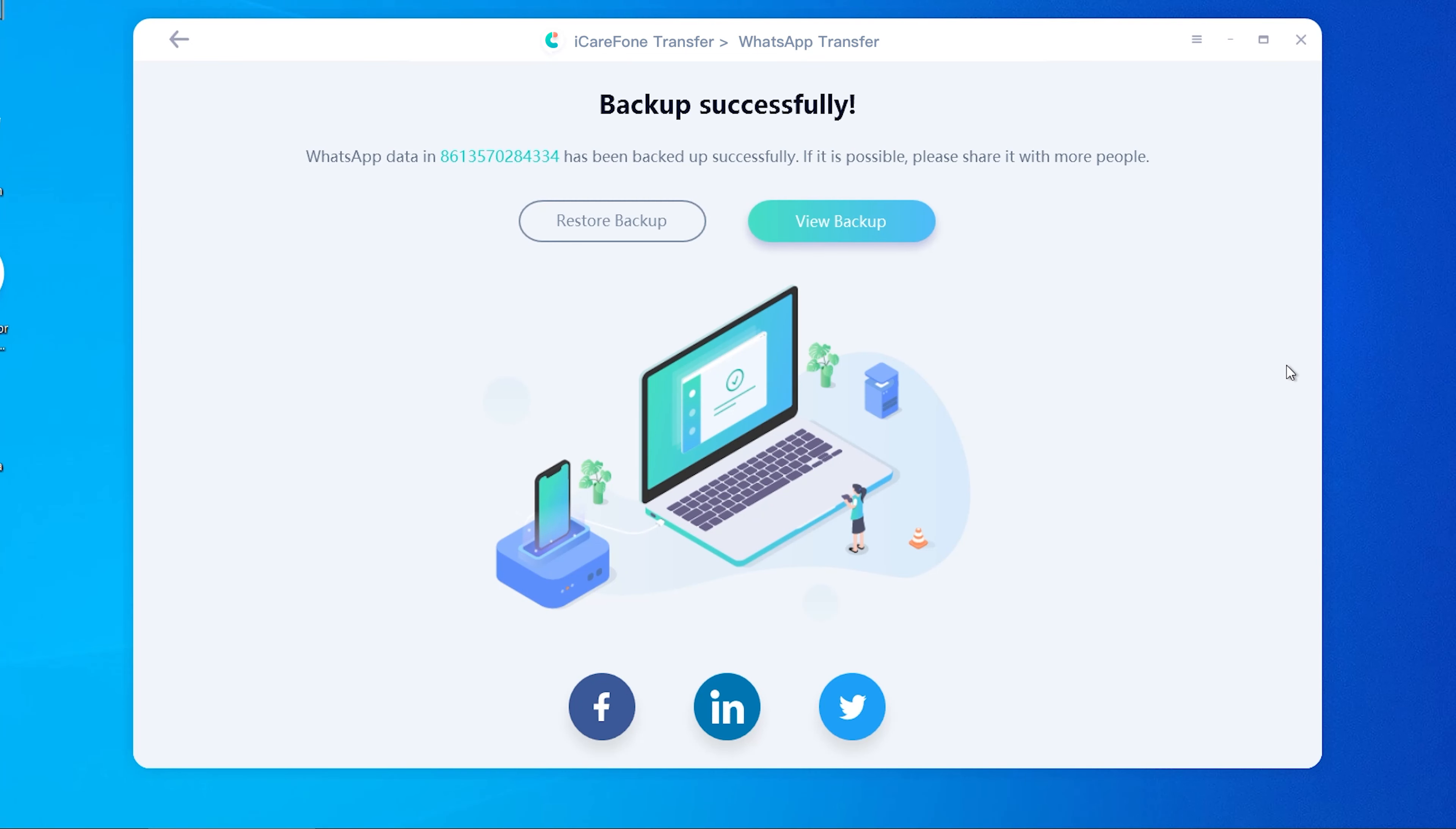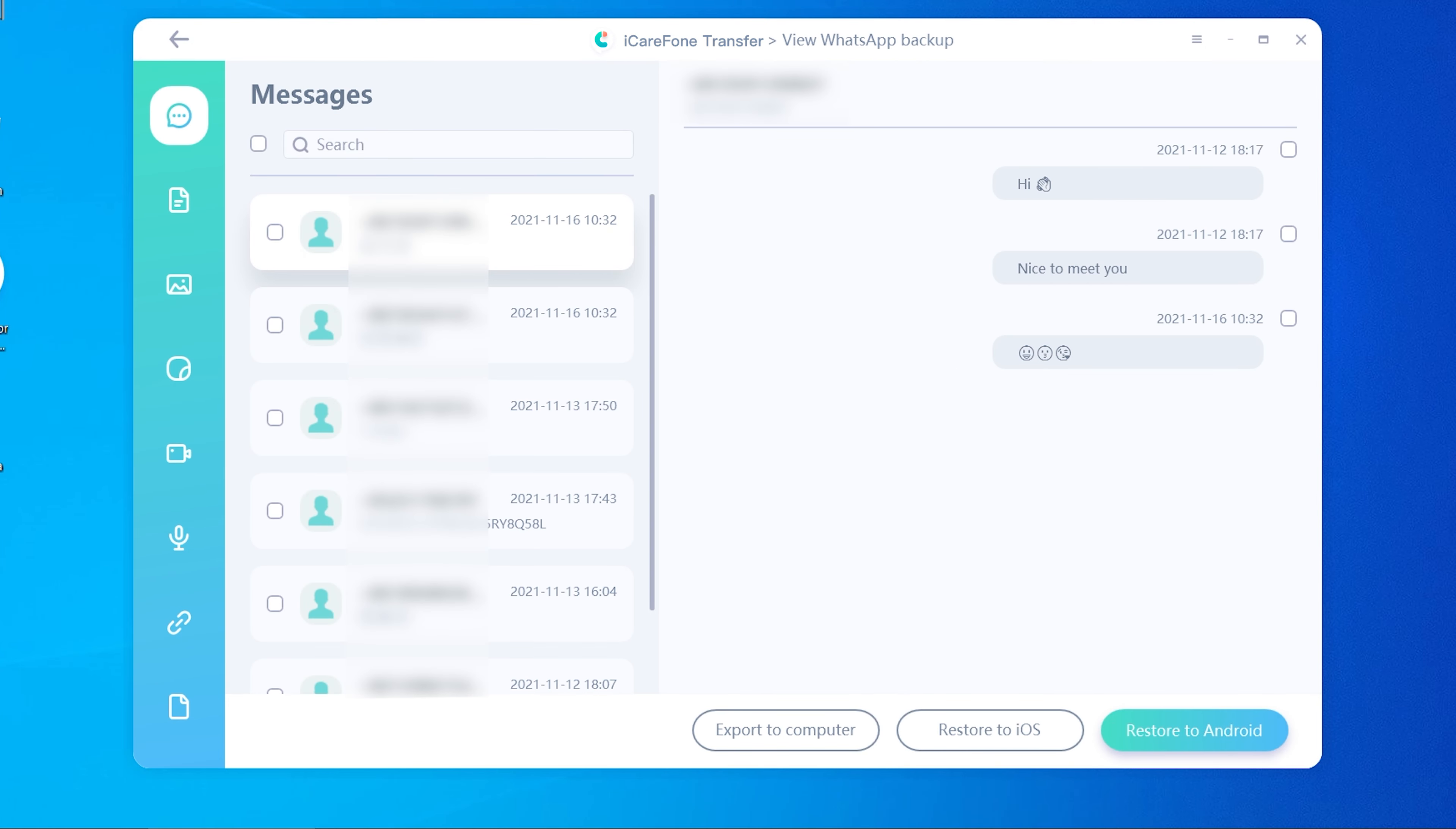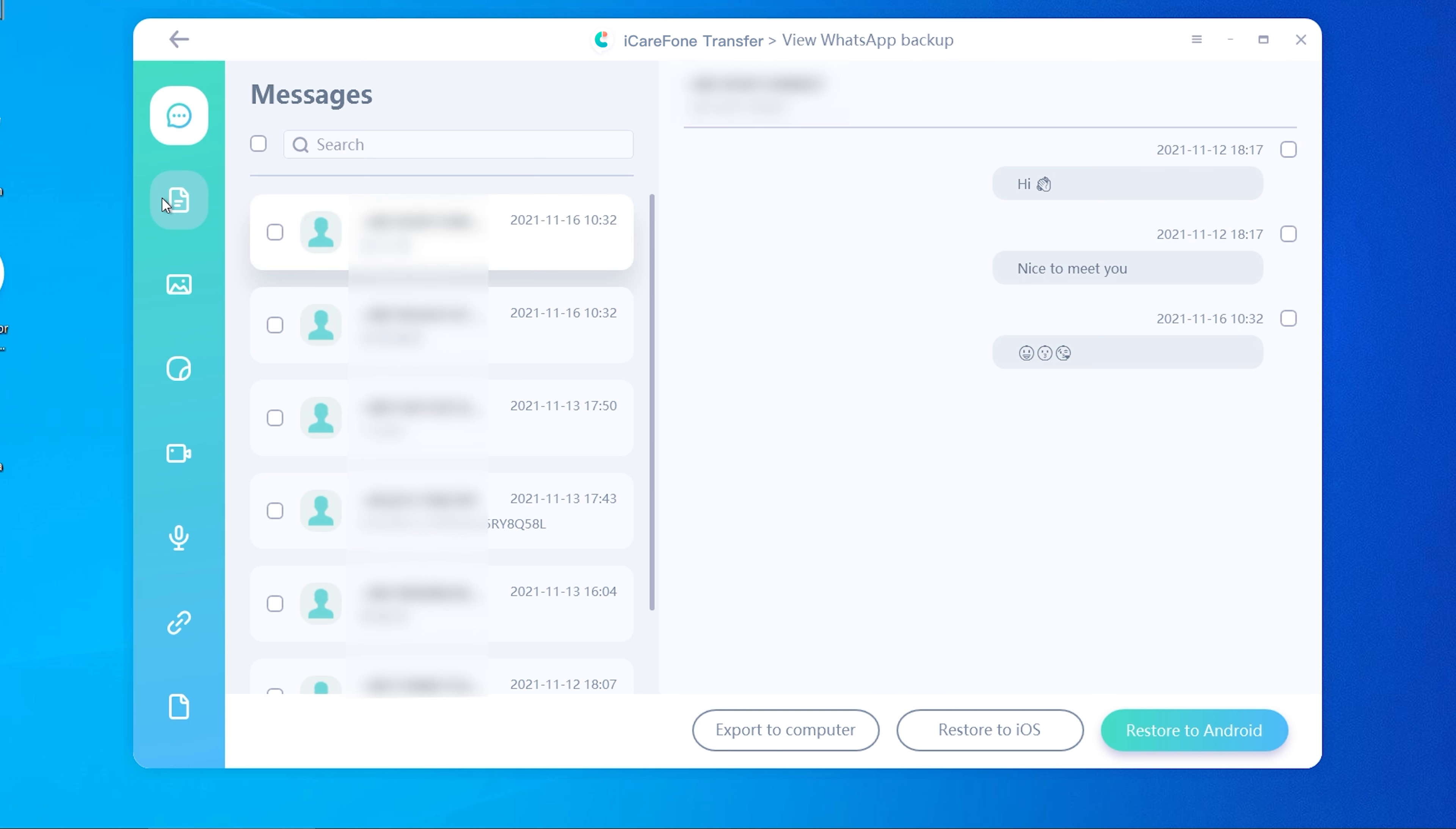Now you can view the backup. You will see all the WhatsApp messages are there, including photos, emojis, videos, voice messages, stickers, and links.